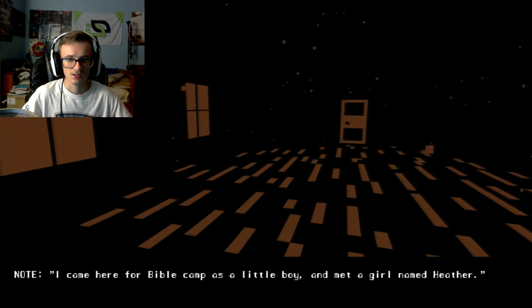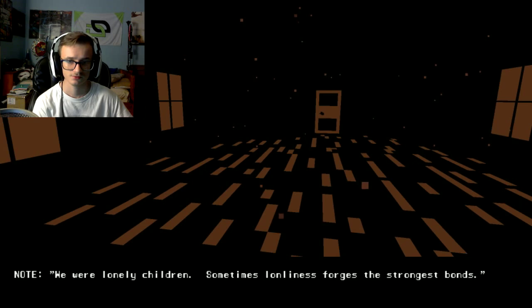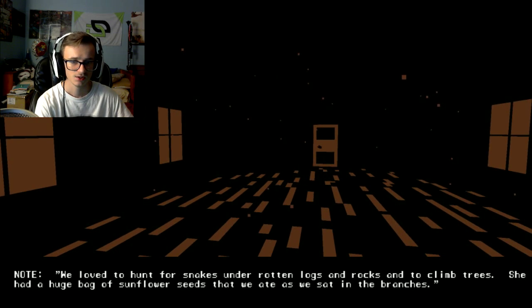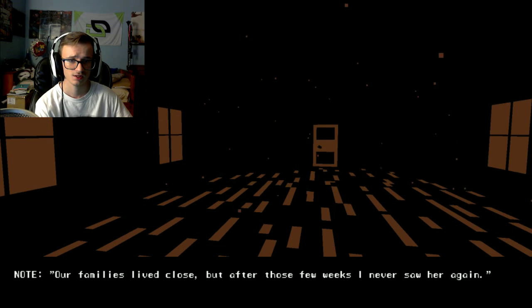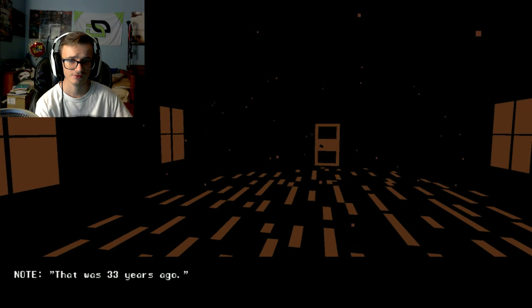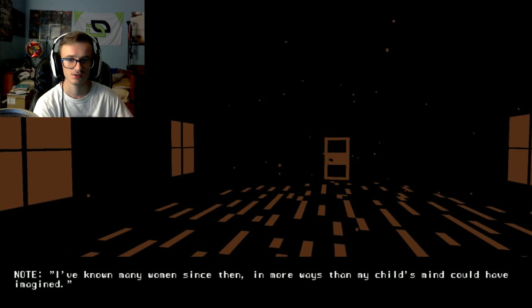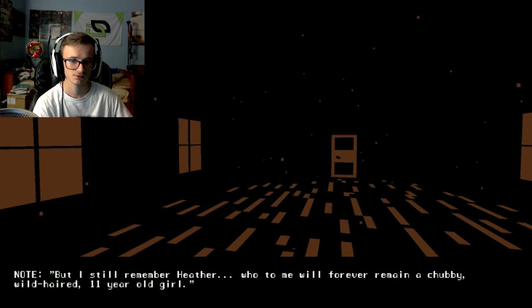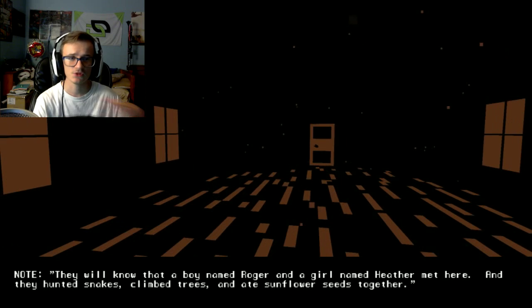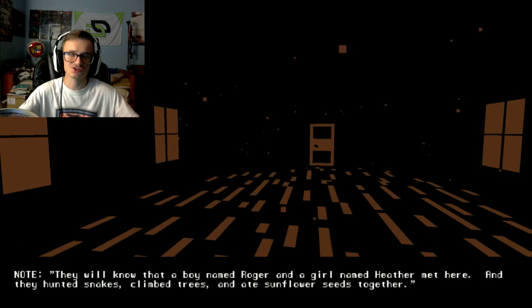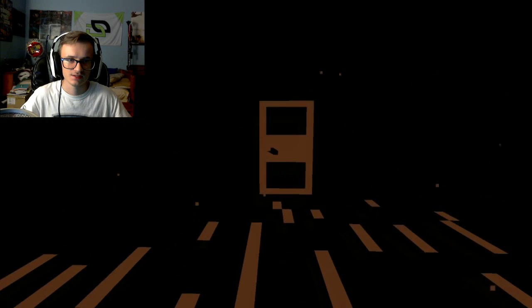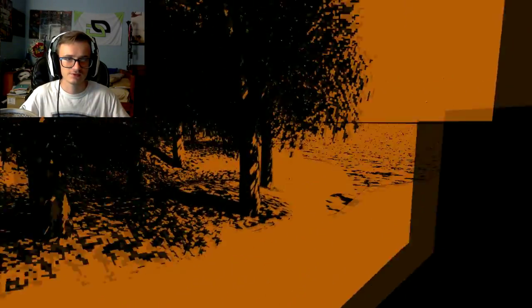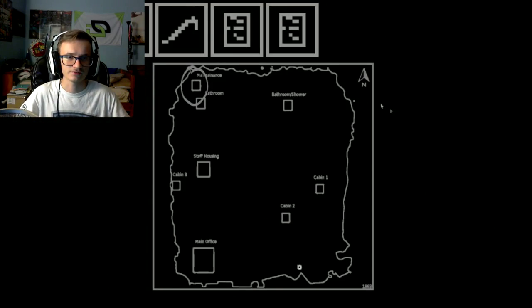Note: I came here from bible camp as a little boy and I met a girl named Heather, we were lonely children, blah blah blah, stuff and things happened, and that was 33 years ago. This island is mine and it is empty. I know many women since then, blah blah blah, something about Heather again. I'm not intrigued enough in this story to actually read it you know. I'm not intrigued enough to actually take the time to read these notes. I feel very like I want to get through it so it's over.